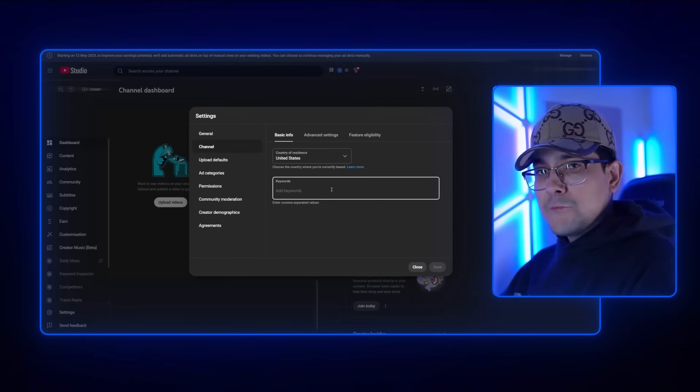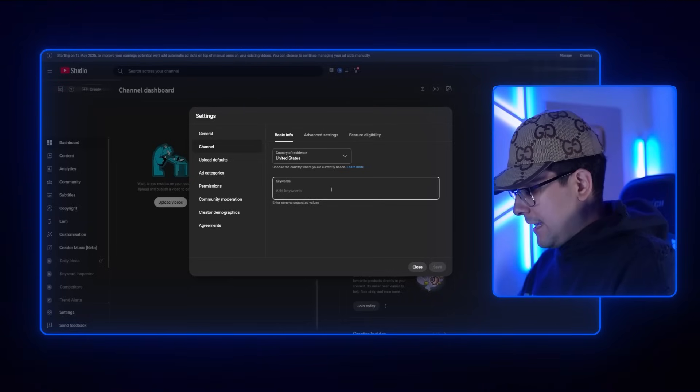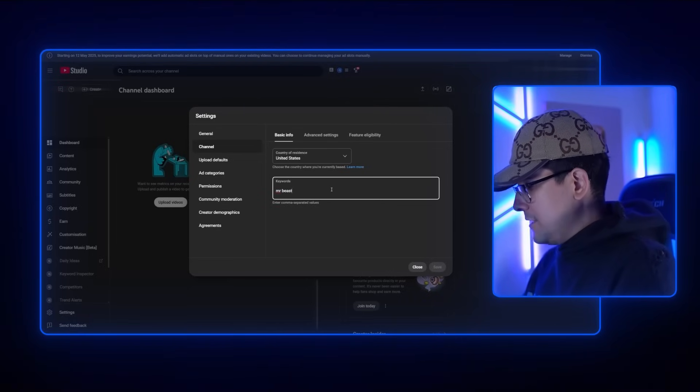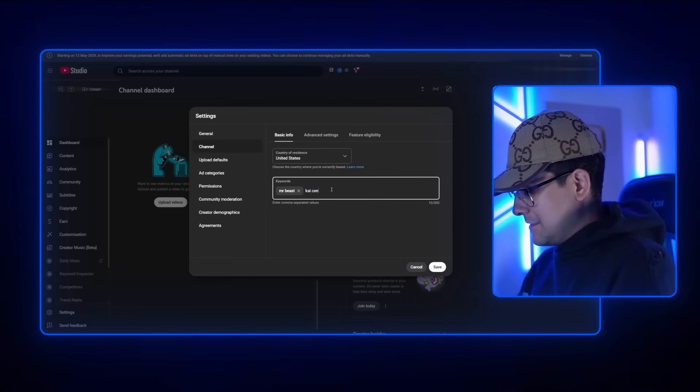Let's say I want to start a YouTube channel and do movie recaps. I'm not going to go to my keywords and start typing in MrBeast, KSI, funny moments — stuff like that. You don't do that. You want to be as specific as you possibly can. Every single tag has to match what your niche is or what your content is about.